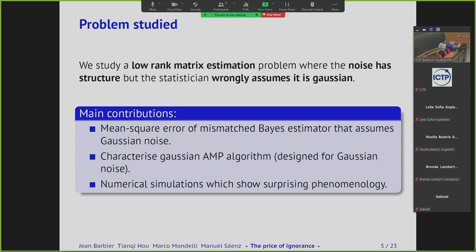The question we want to answer is: by using this naive Gaussian model on this structured matrix, what are the things you're losing by doing so? And that's why the title of the talk is 'The Price of Ignorance.' In particular, we are going to study low-rank matrix estimation in which the noise matrix comes from a structured distribution, but the statistician models it wrongly as a Gaussian matrix. The main results will be a characterization of the Bayesian estimator that wrongly assumes Gaussian noise — a heavily mismatched estimator — and a characterization of AMP that also wrongly assumes the noise is Gaussian.